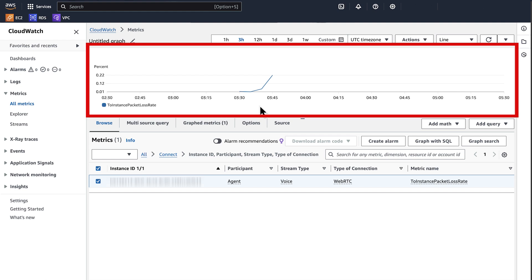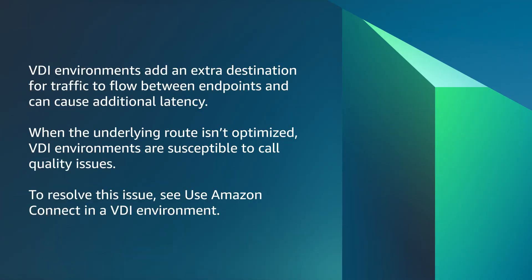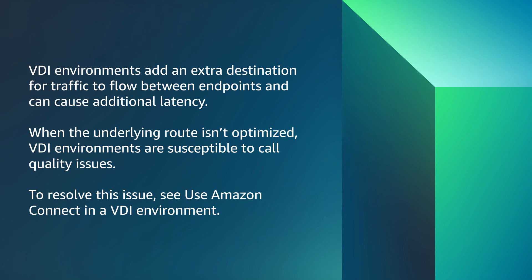Finally, let's verify whether there are any remote desktops or virtual desktop infrastructure in use. VDI environments add an extra destination for traffic to flow between endpoints and can cause additional latency. When the underlying route isn't optimized, VDI environments are susceptible to call quality issues. To resolve this issue, see how to use Amazon Connect in a VDI environment.